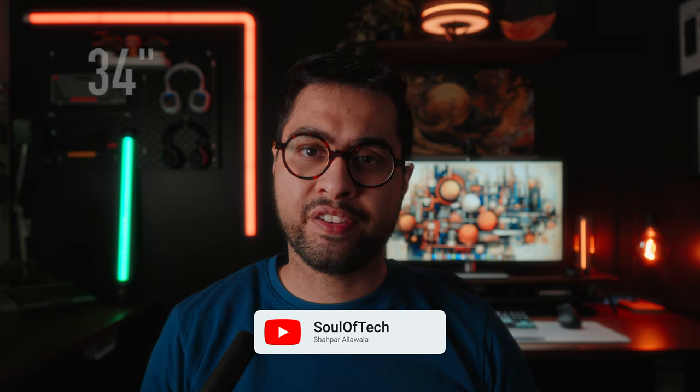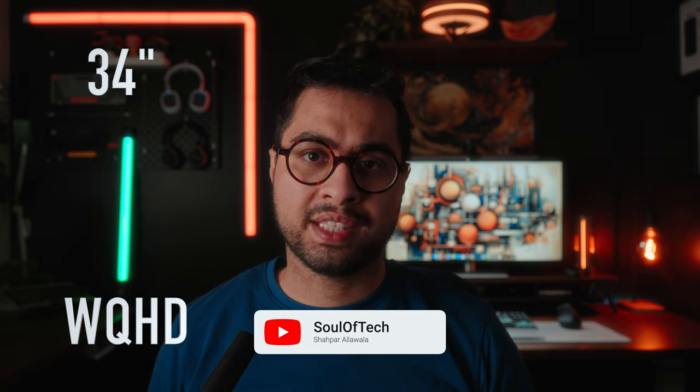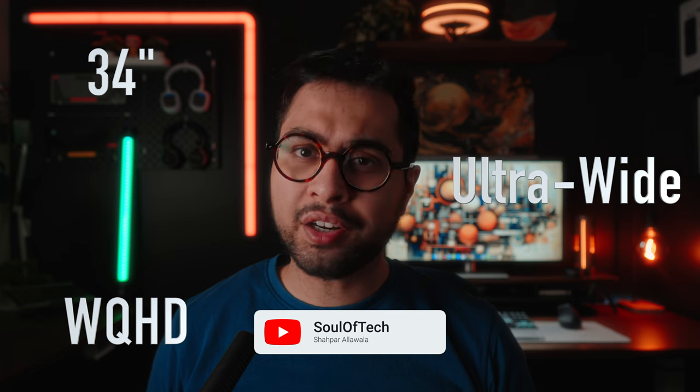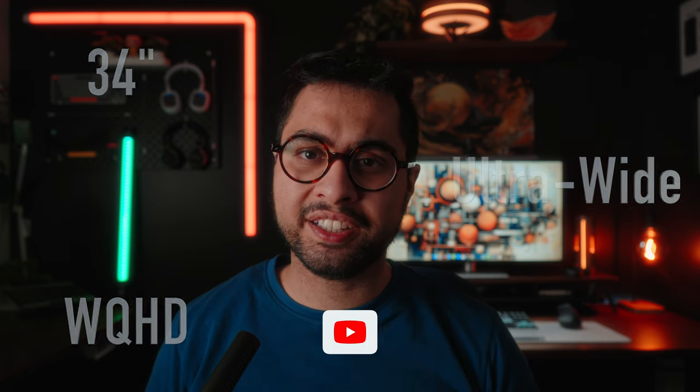When you hear words like 34-inch, Quad-HD, and Ultrawide in the same sentence, your wallet understandably gets quite nervous cause those kinds of monitors don't come cheap.